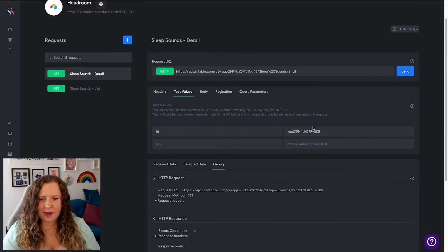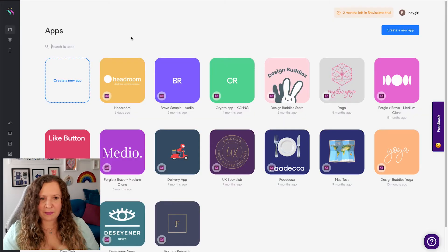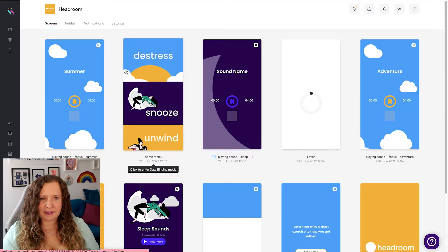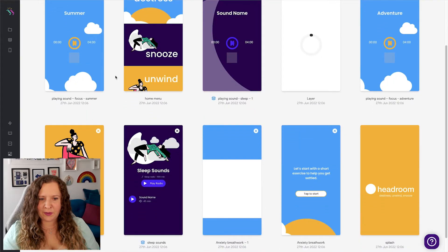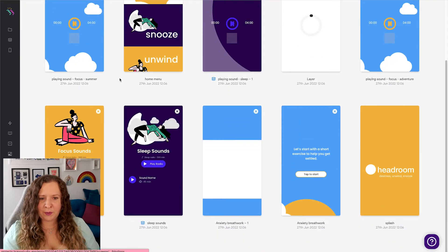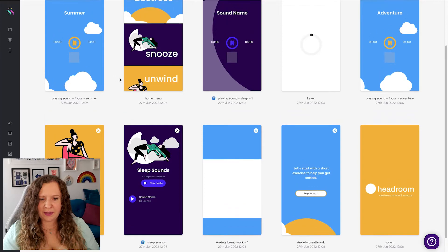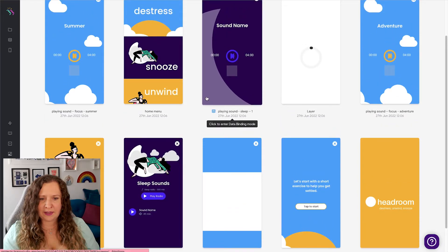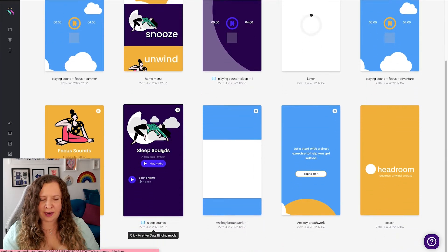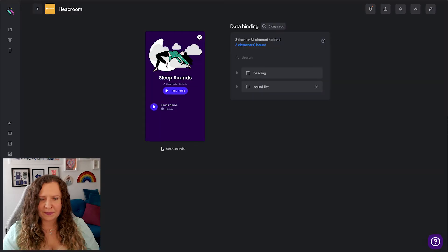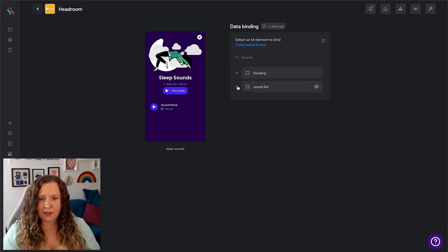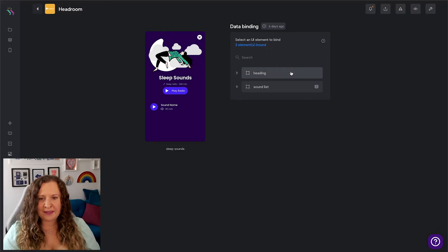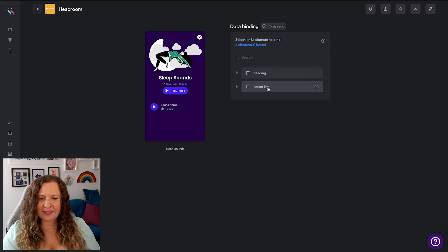So now we know that this is all working. Let's bind it to our design. So I'm headed back to my apps dashboard and clicking Headroom. I can see all of my screens are here, and the ones that I need to be using right now are Sleep. So firstly, let's create our list of soundtracks. So when you click into one of your screens, you're coming into the data binding mode.